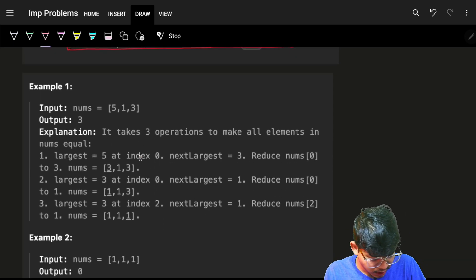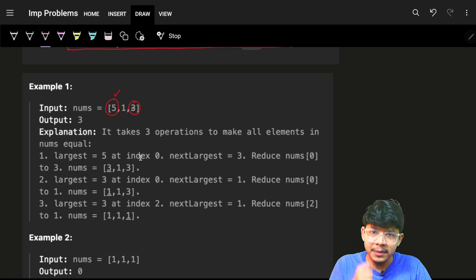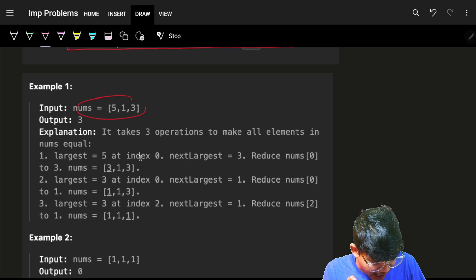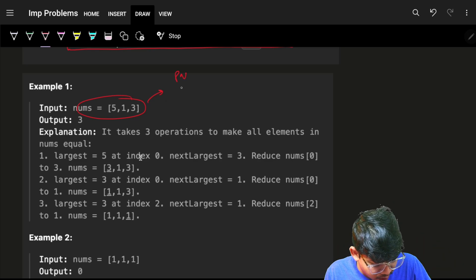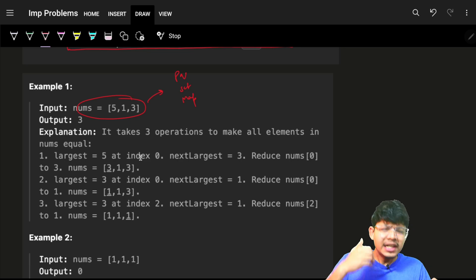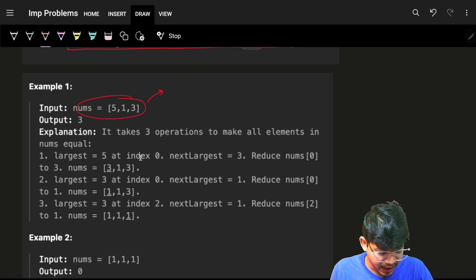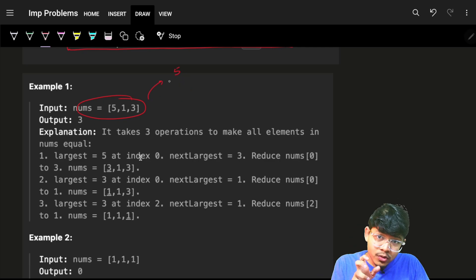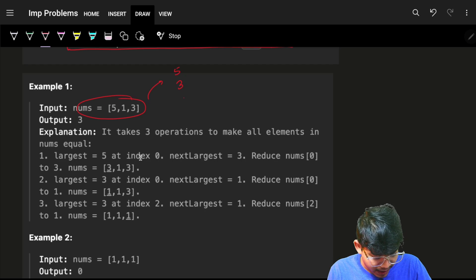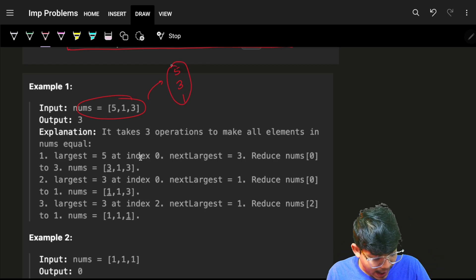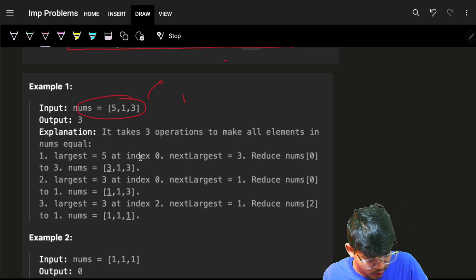I'll do exactly what the question says. If I have a 5, that 5 needs to be replaced with a 3. The data structure I can use to find the largest element is a priority queue or a set. I'll grab a 5, know that this 5 needs to be replaced with the next largest element, which is 3, and I get the next top element 3 from the priority queue.